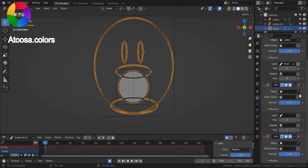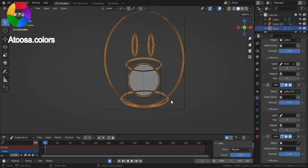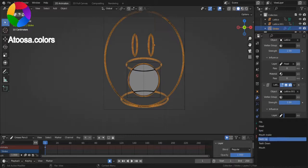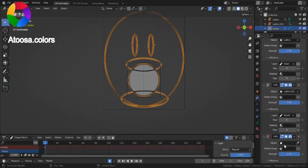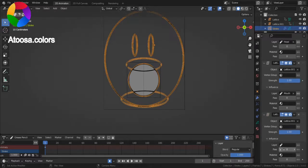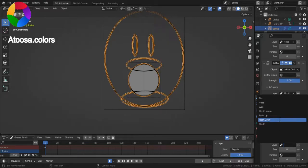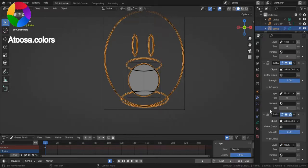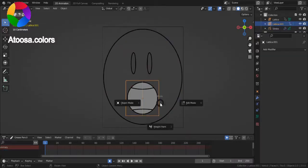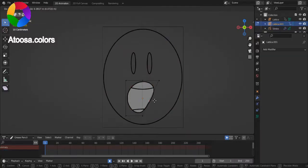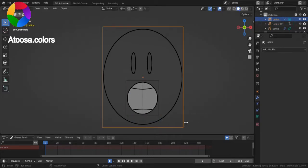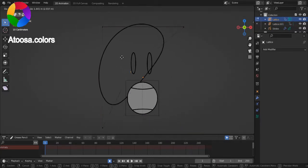Next modifier, choose the smaller lattice as the object, and for the layer, you're going to choose mouth. Again, choose the smaller lattice, but this time set layer to mouth inside. Let's see if it works correctly. Yes!